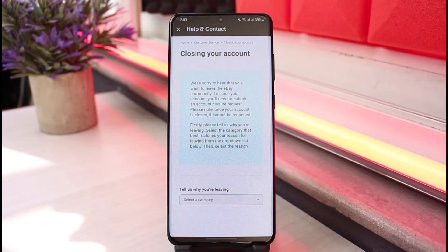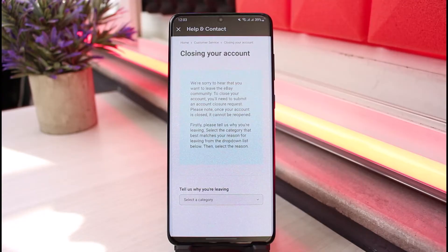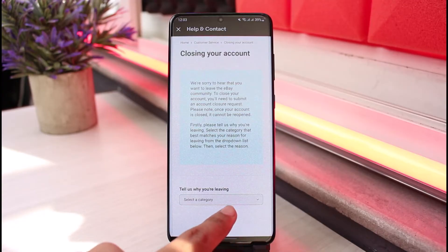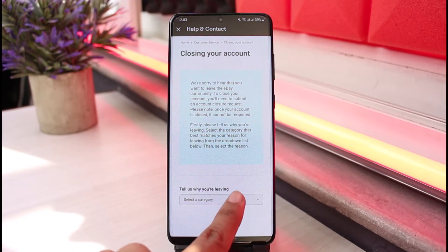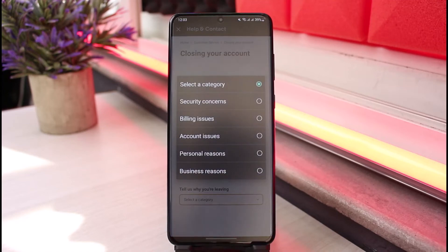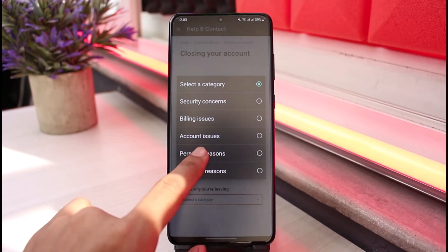Once you open the article, scroll down to the bottom of the screen and select the blue button that says 'Close Account'. As you tap on Close Account, it says: 'We're sorry to hear that you want to leave the eBay community. To close your account, you will need to submit an account closure request.'